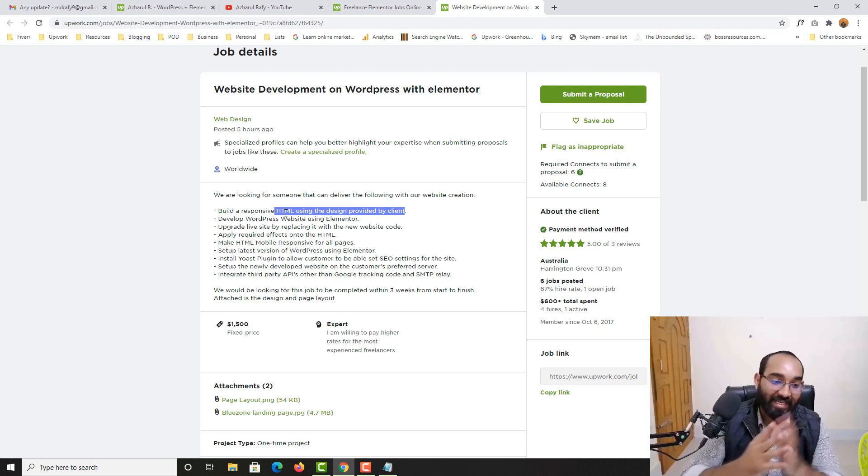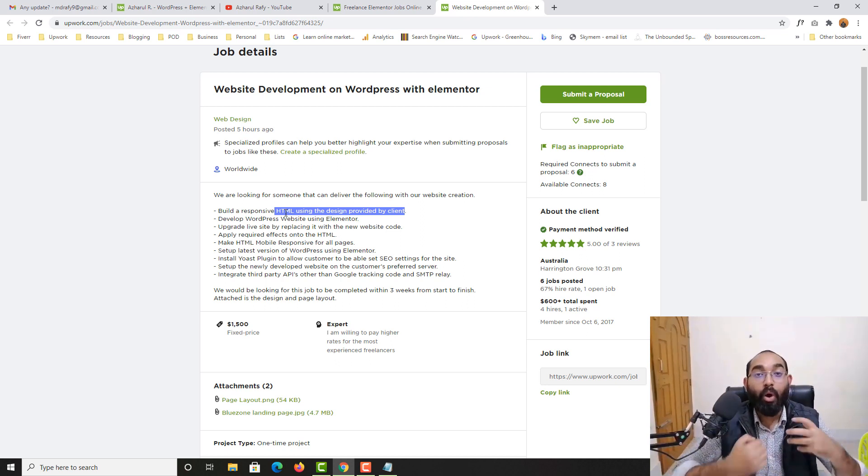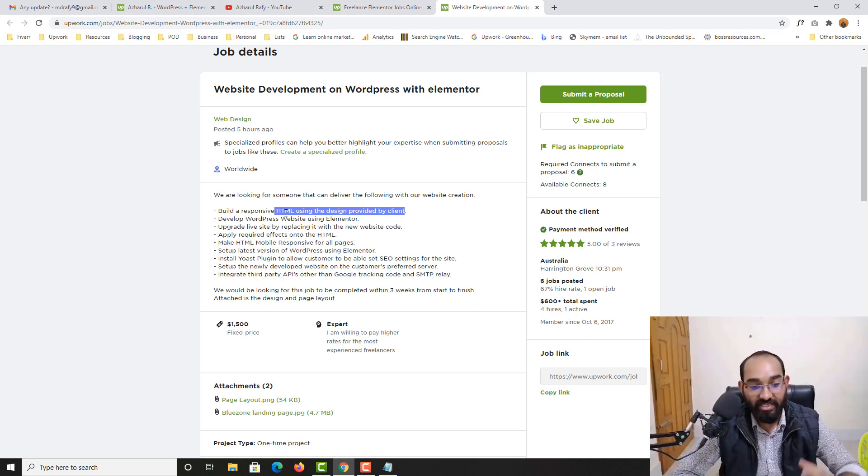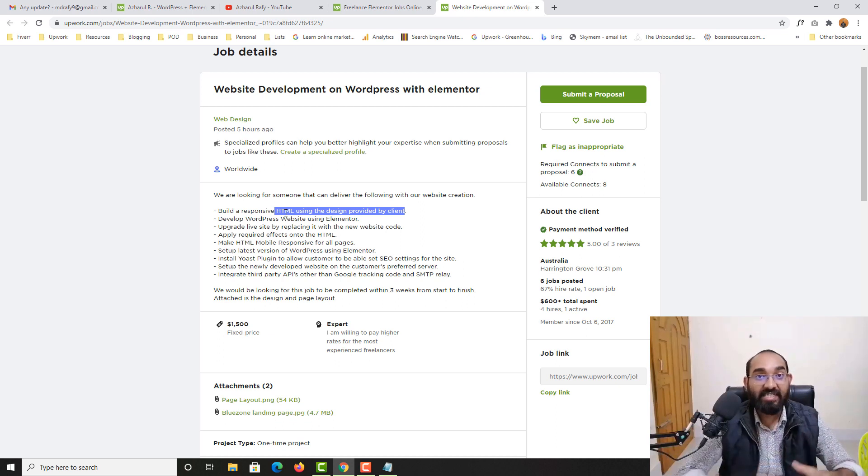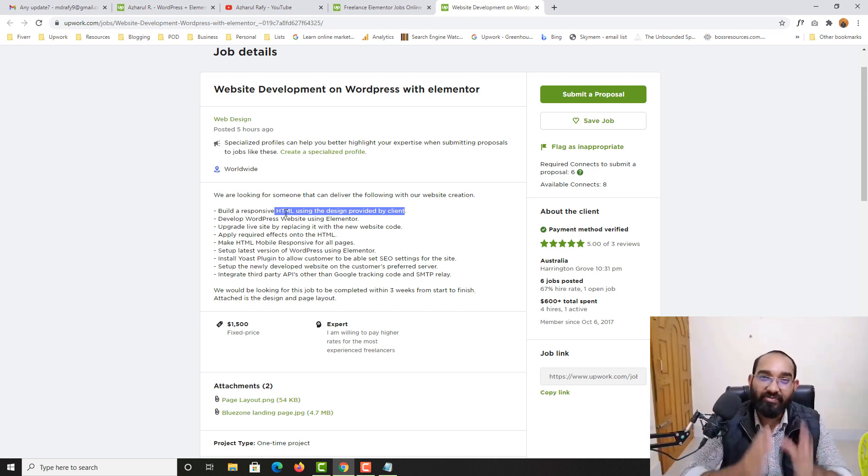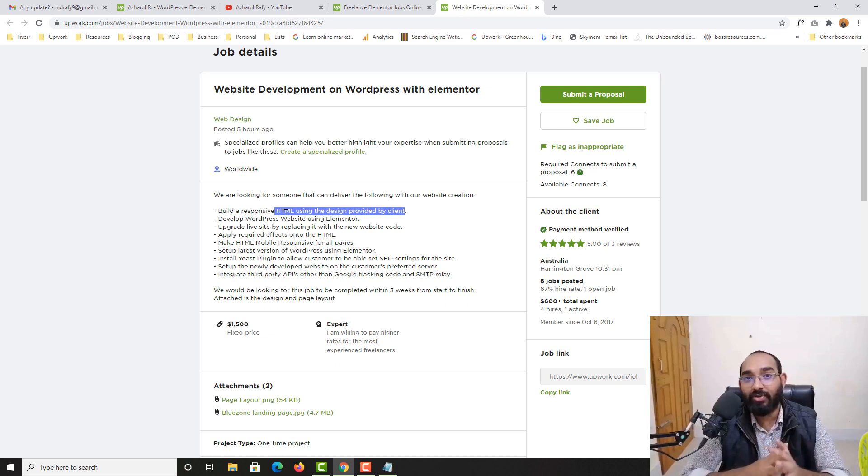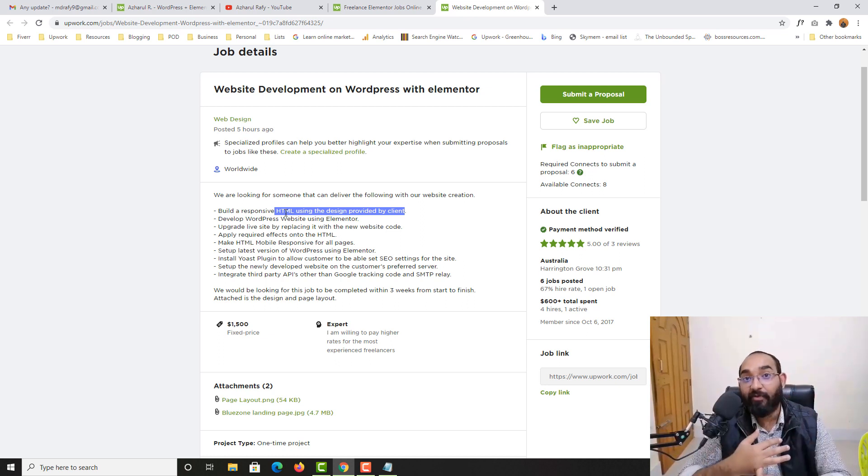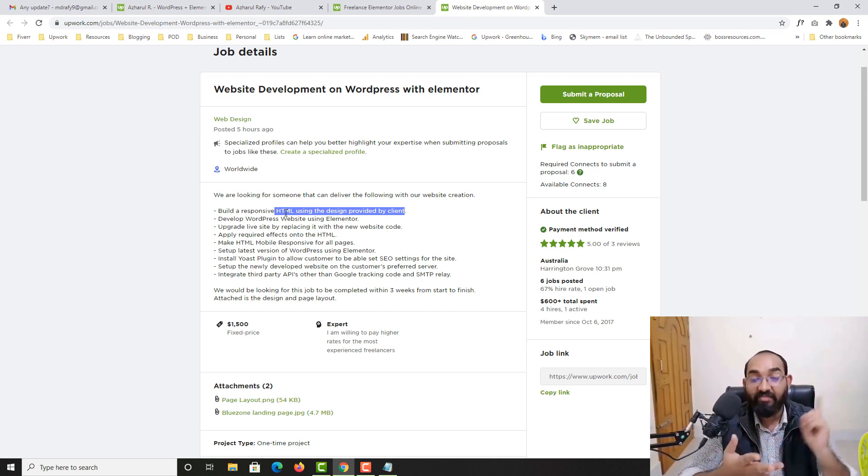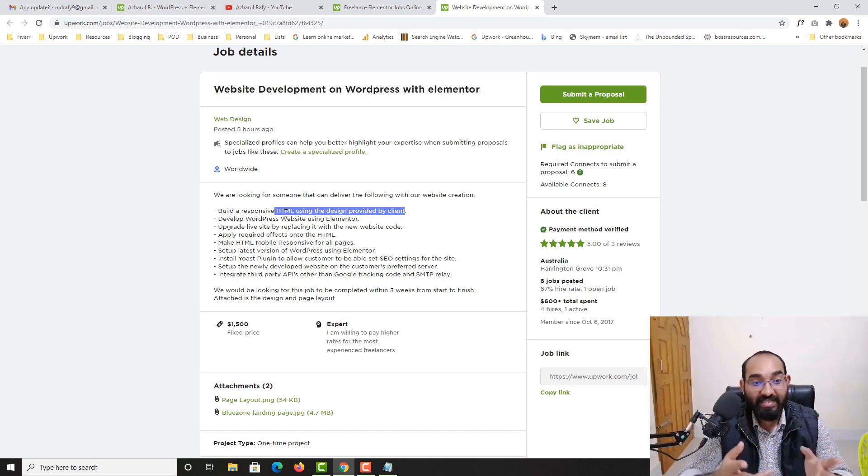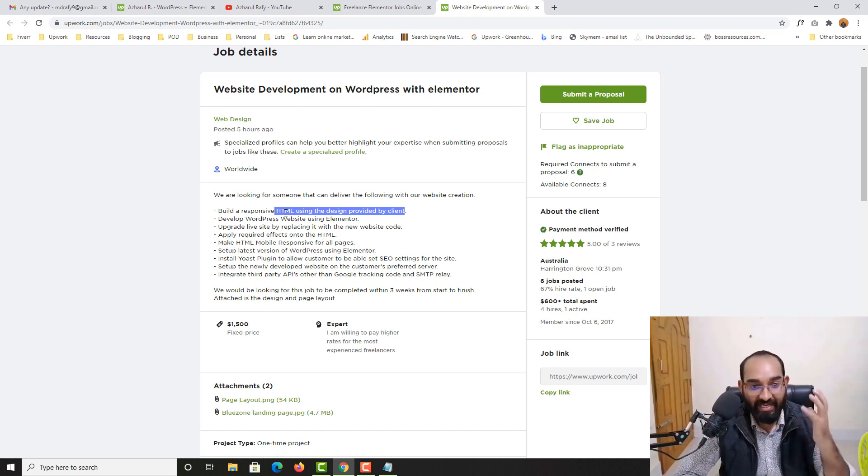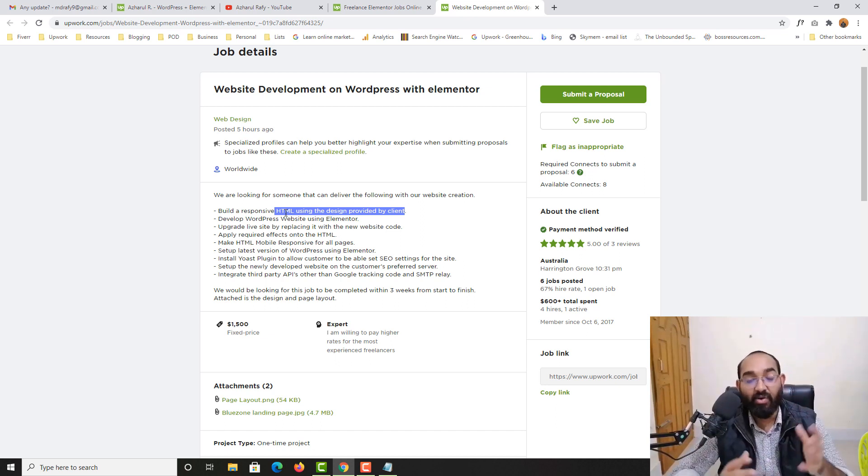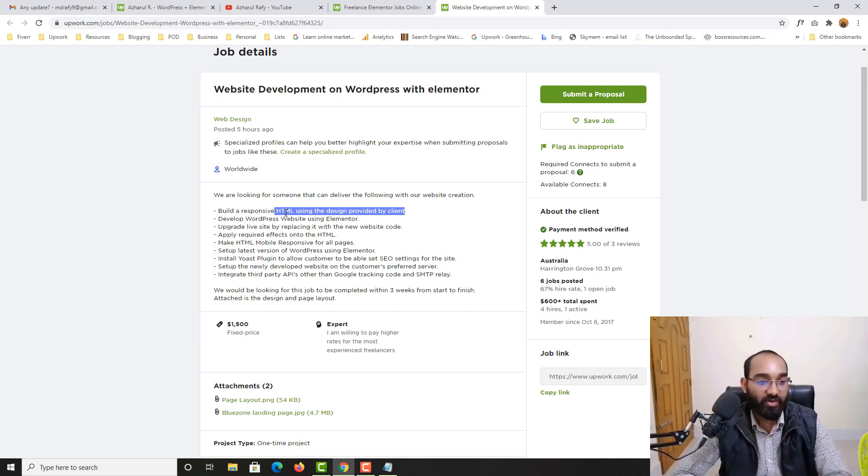So basically if you want to get more opportunities and if you want to take it seriously as your profession, if you can learn HTML and CSS which is really easy to learn, if you spend like 10 days for HTML, 15 to 20 days for CSS you should have enough knowledge and experience or the skill you need to make beautiful websites for your client.